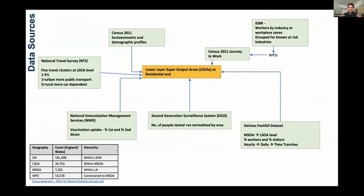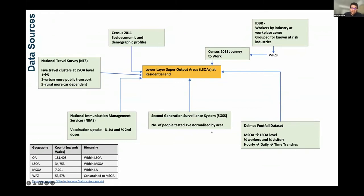We applied Census journey-to-work information to convert workplace zone data to home-place area at LSOA level. We have the workplace zone and the pattern of where workers tend to live, given they work in certain zones, and we probabilistically estimate which LSOA they can be assigned to as their home place. We also had dynamic data, such as the Damus footfall dataset — telecoms data on the number of workers and visitors — which we converted across our time periods. We also used national immunisation management services for vaccination uptake and test-and-trace data as our dependent variable. All data was aggregated at LSOA level and normalised by area.